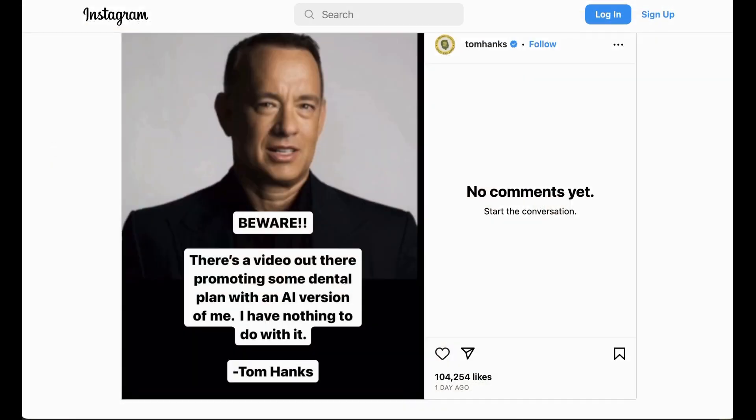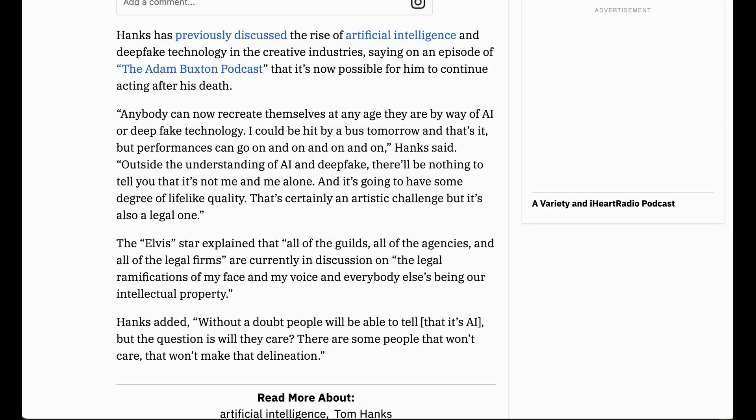Over the weekend, Tom Hanks posted a picture of himself from a video and said: "Beware! There's a video out there promoting some dental plan with an AI version of me. I have nothing to do with it." Hanks is interesting because he is clearly not a visceral AI Luddite. On a podcast recently, Hanks said: "Anyone can now recreate themselves at any age by way of AI or deepfake technology. I could be hit by a bus tomorrow, but performances can go on and on. Outside the understanding of AI and deepfakes, there'll be nothing to tell you that it's not me." He called it both an artistic and legal challenge, adding: "Without a doubt, people will be able to tell that's an AI, but the question is, will they care? There are some people that won't make that delineation."